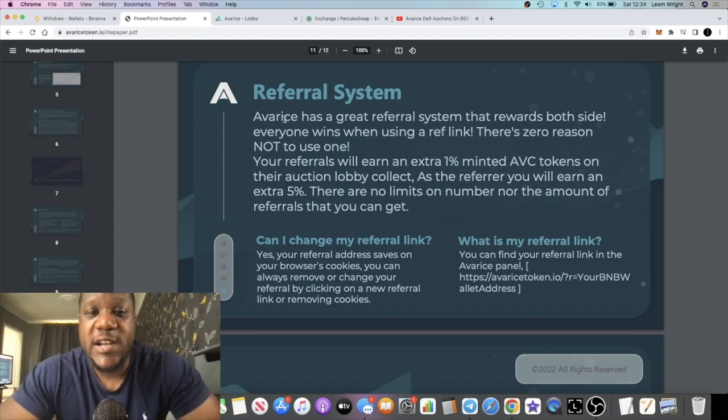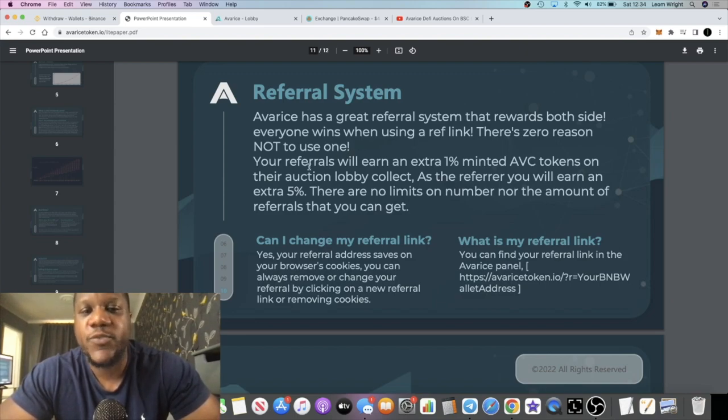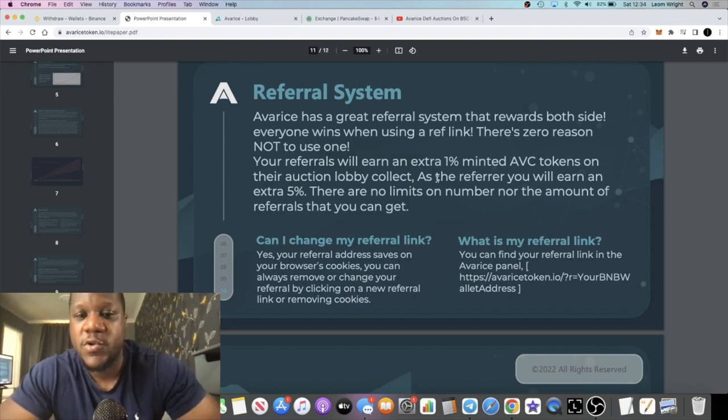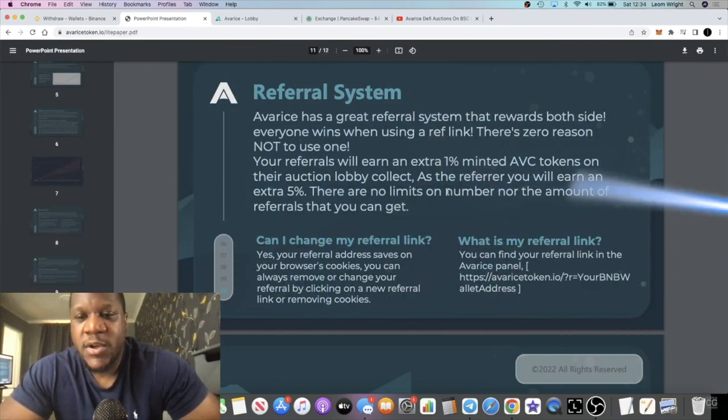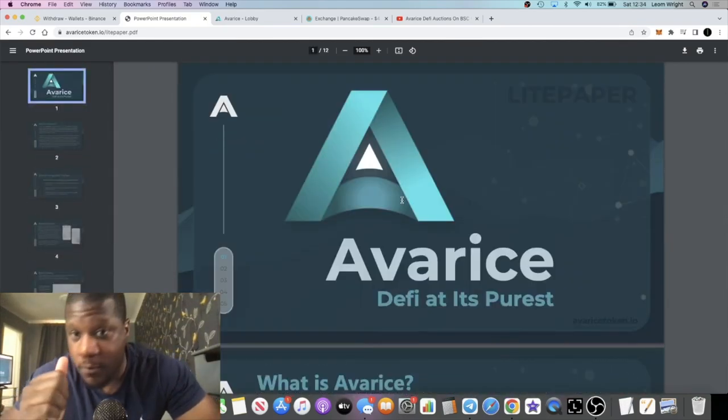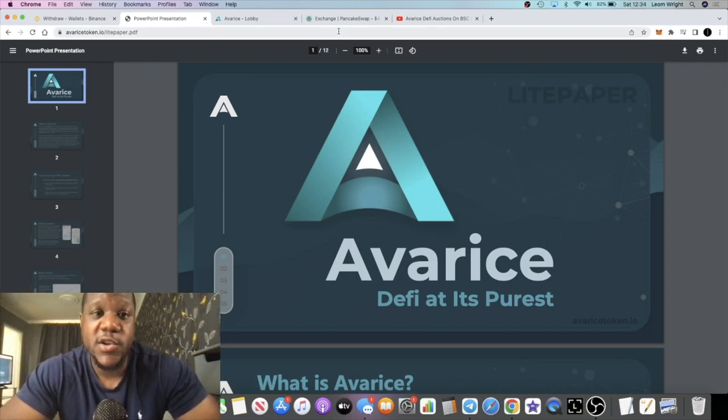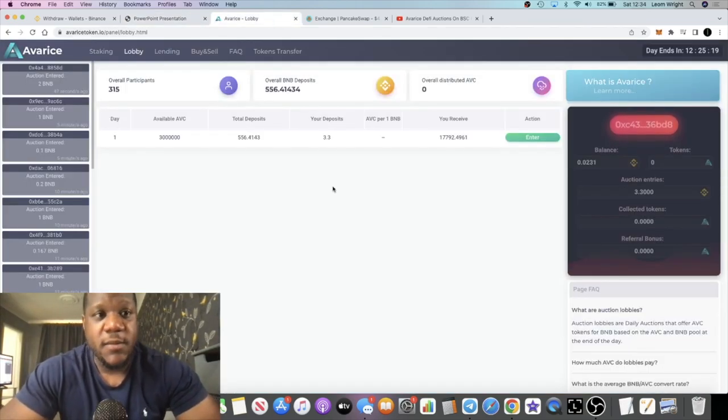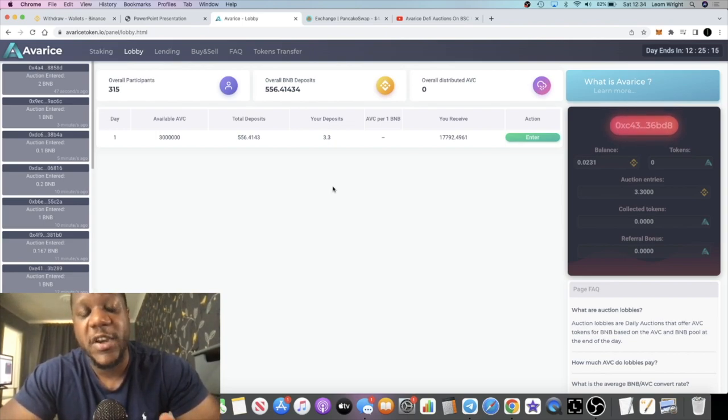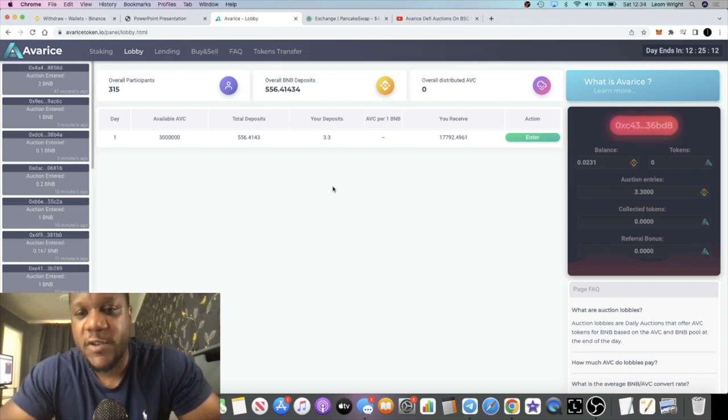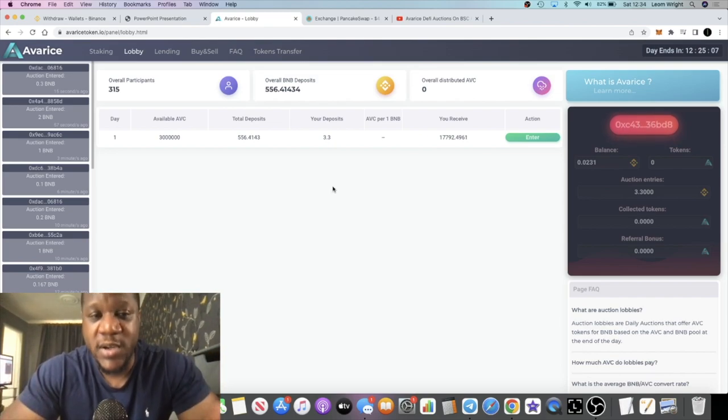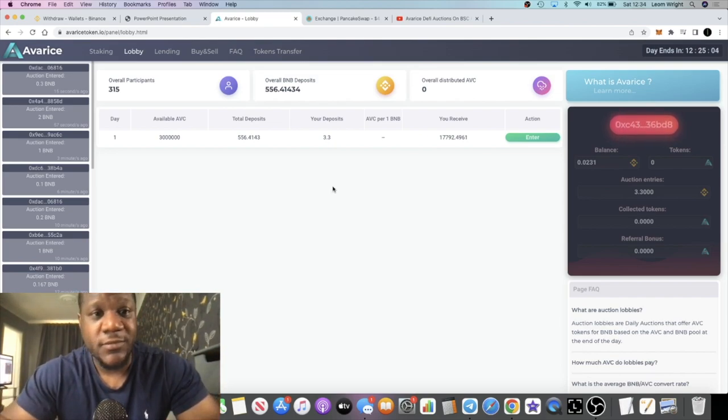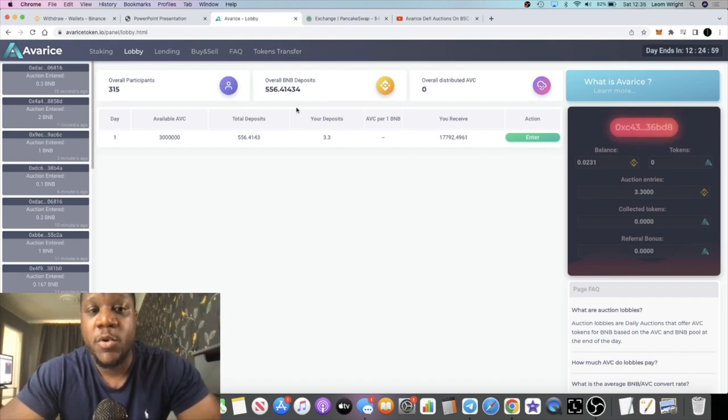Avarice has a great referral system that rewards both sides. Everyone wins when using a ref link, there's zero reason not to use one. Your referrals will earn an extra one percent minted AVC tokens on their auction lobby collect. As the referrer, you will earn an extra five percent. There's no limits on the number nor the amount of referrals that you can get. Referrals are always going to help with the platform because you've got team builders and you've got people eager to get their hands on some referrals. You using a referral link, you get a bonus for that as well, which is always a good thing. But this is basically a way to advertise, that's what referrals is. I'm banking on a lot of people jumping on this and sharing their referral links and spreading the word about this thing, which overall means a lot more money for all of us.